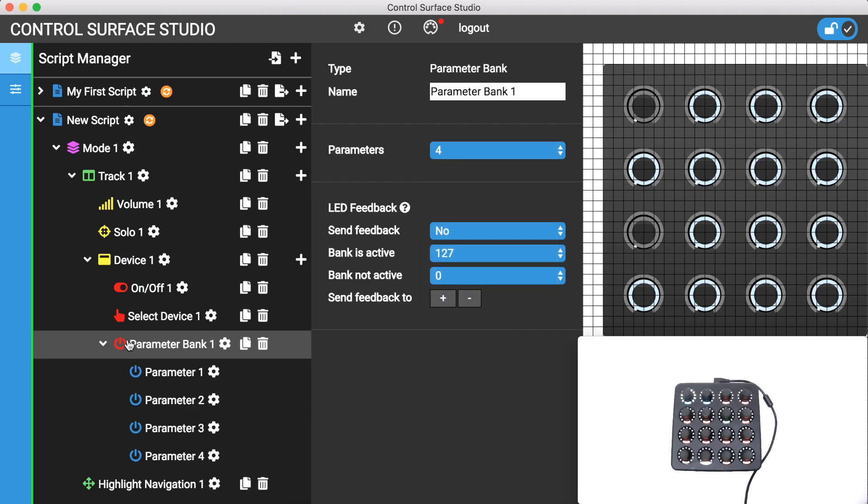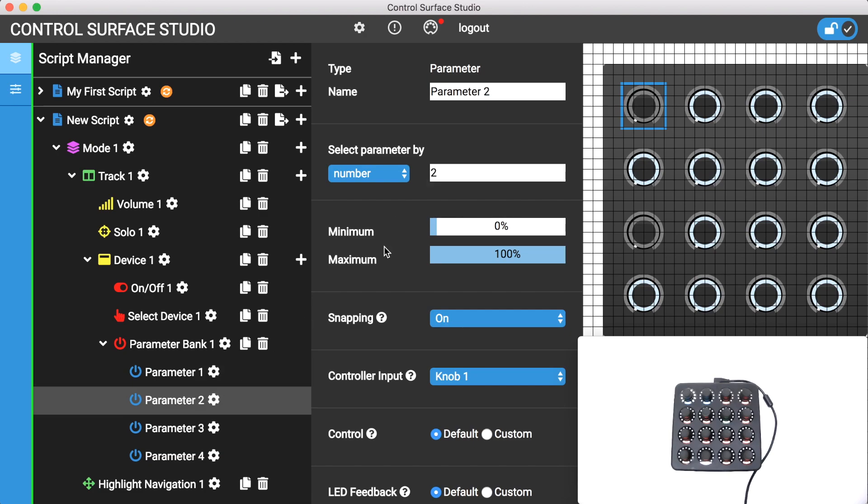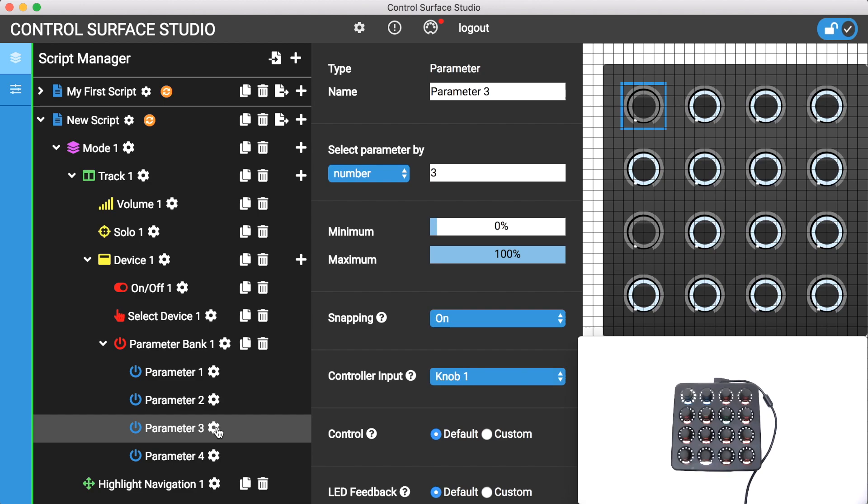In the script manager 4 parameter mappings have been added as children of the parameter bank. You can use the select parameter by setting to choose the parameter number in live that each one will control. They will default to the mapping number. I'll now assign these to 4 encoders on my controller.